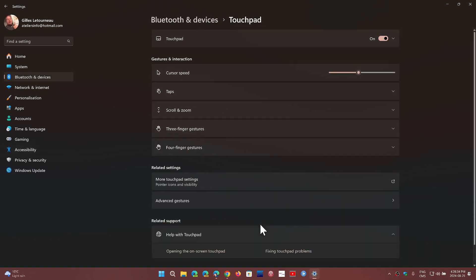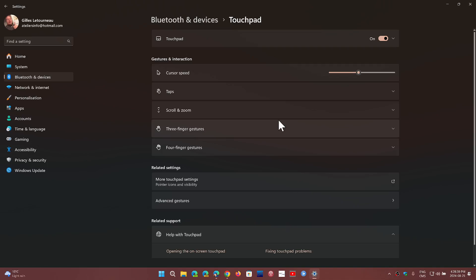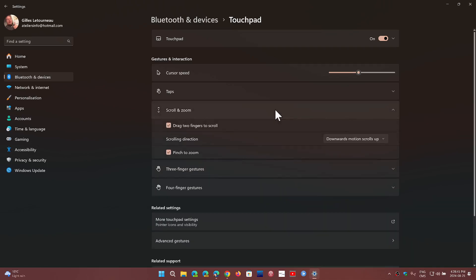So the touchpad will give you gestures and will give you the options that you want, like scroll and zoom, downwards motion to scroll up or down. So that's for the touchpad.